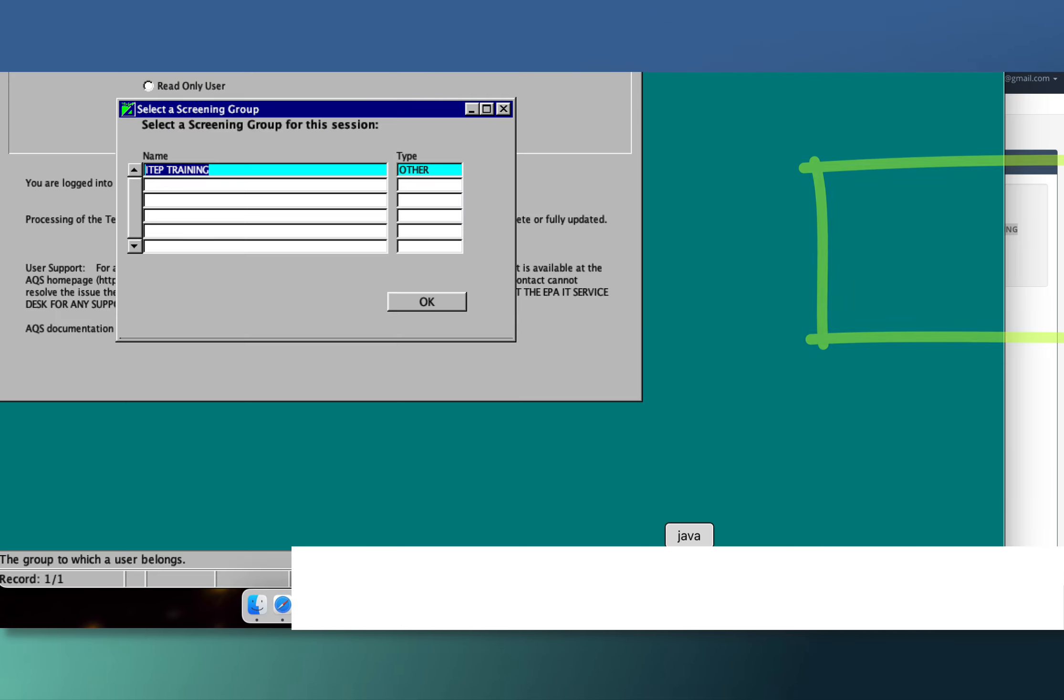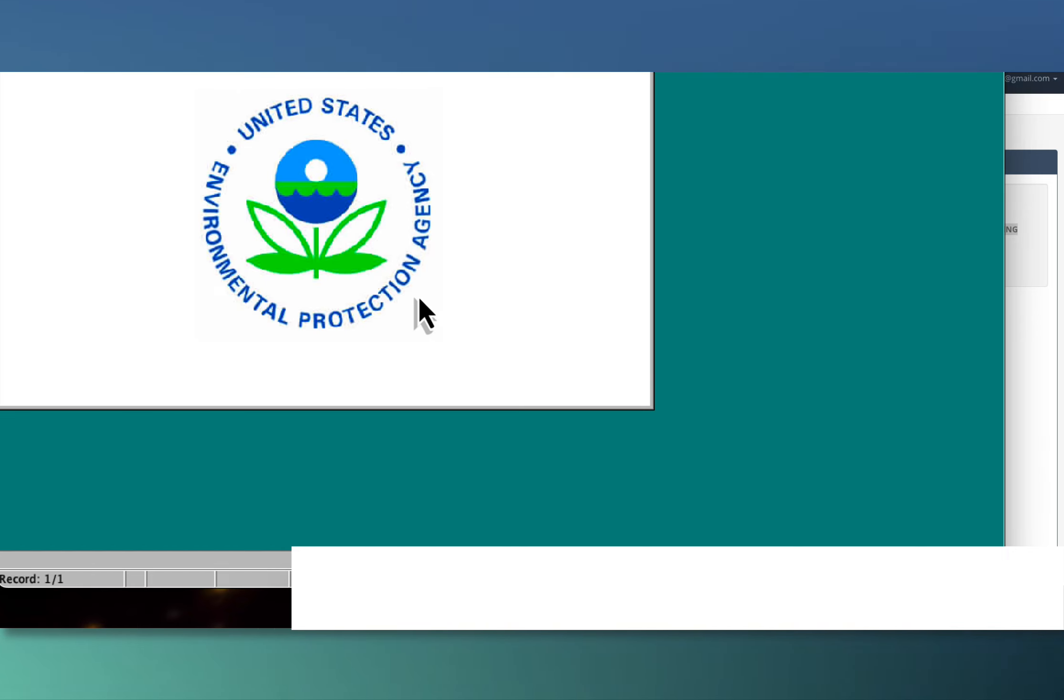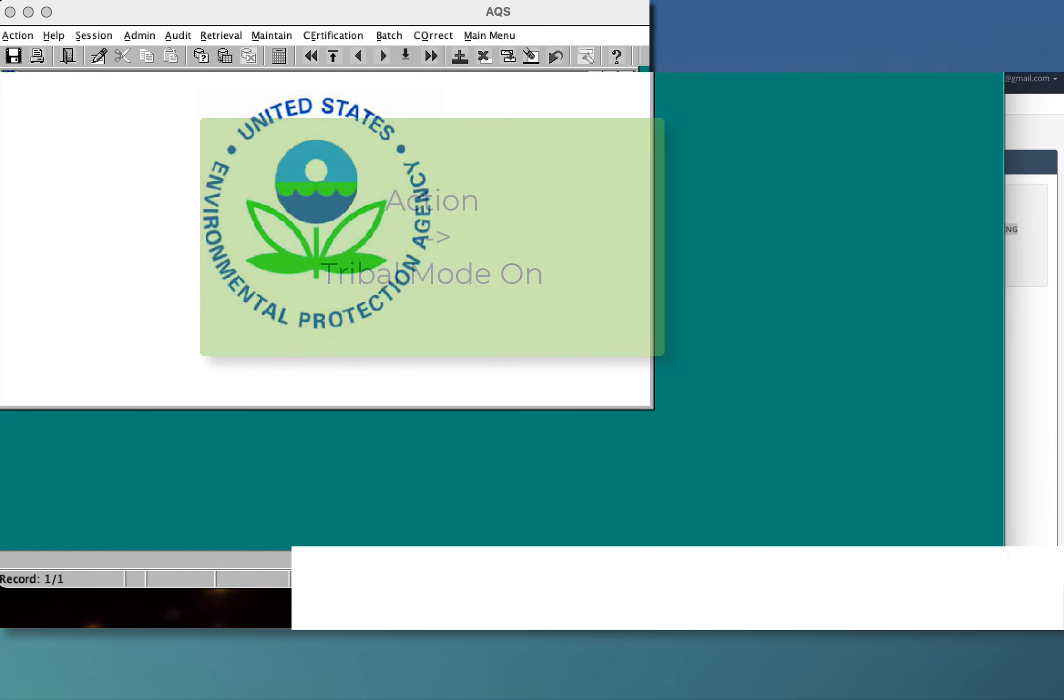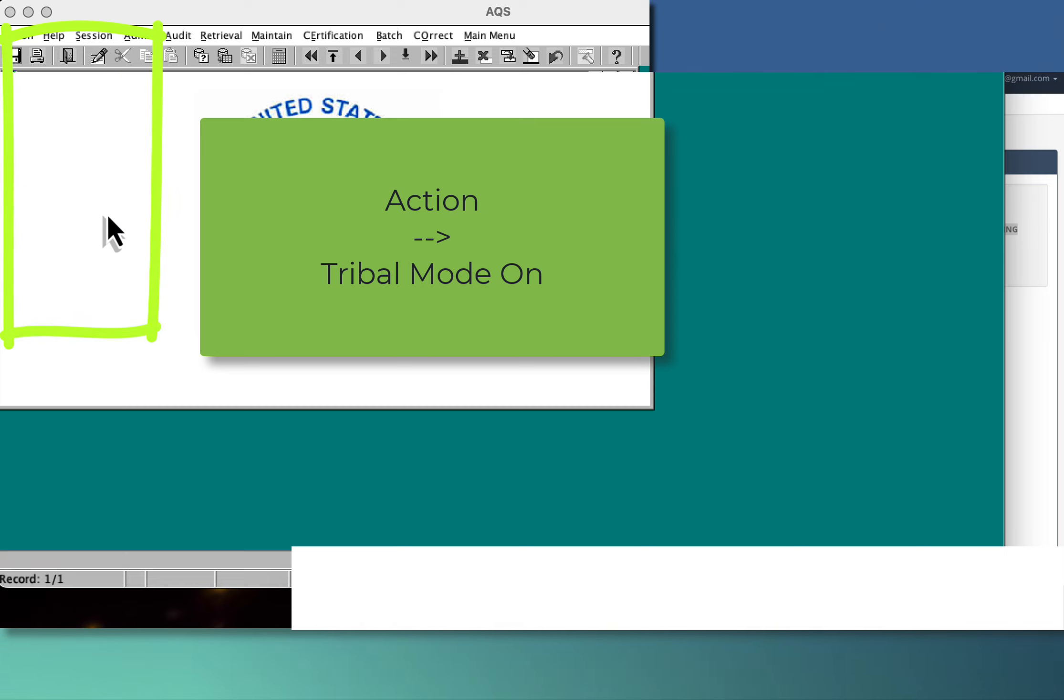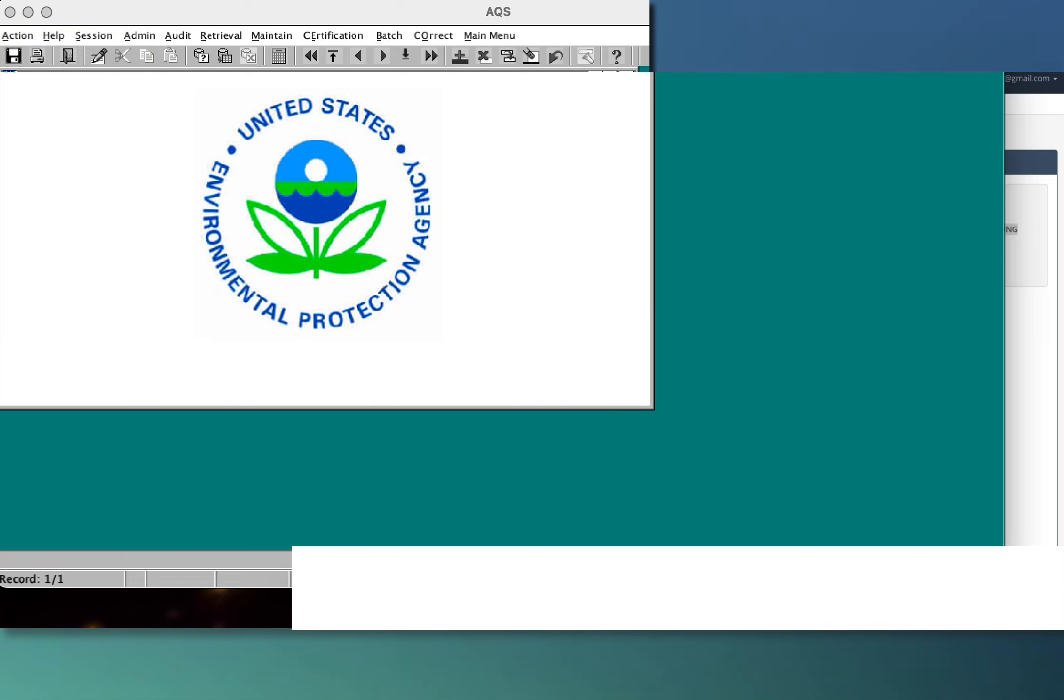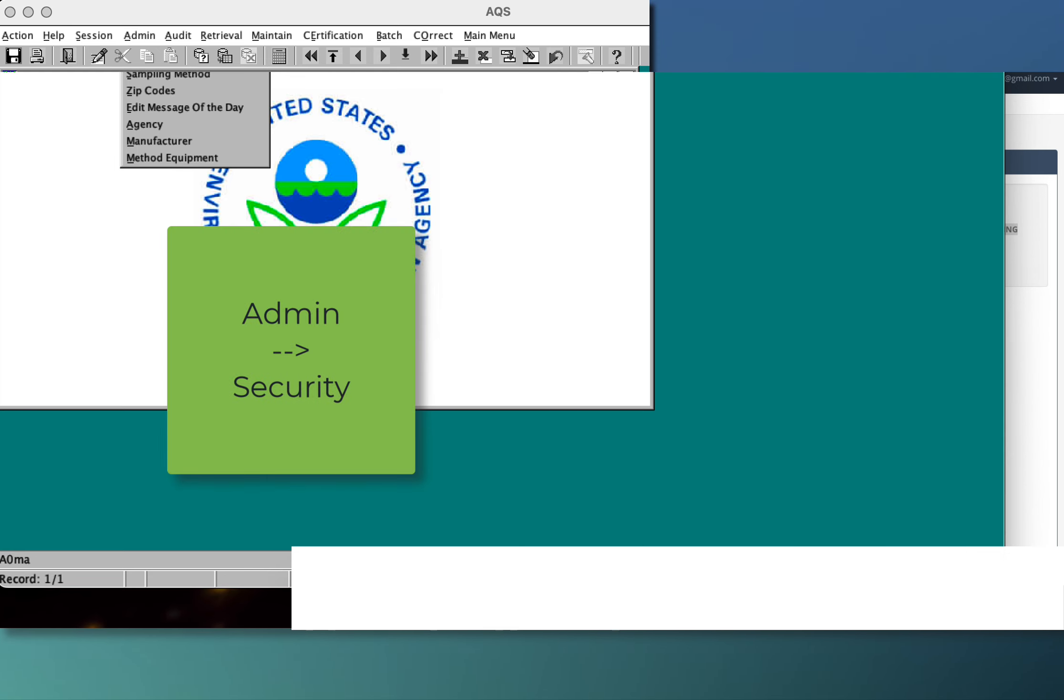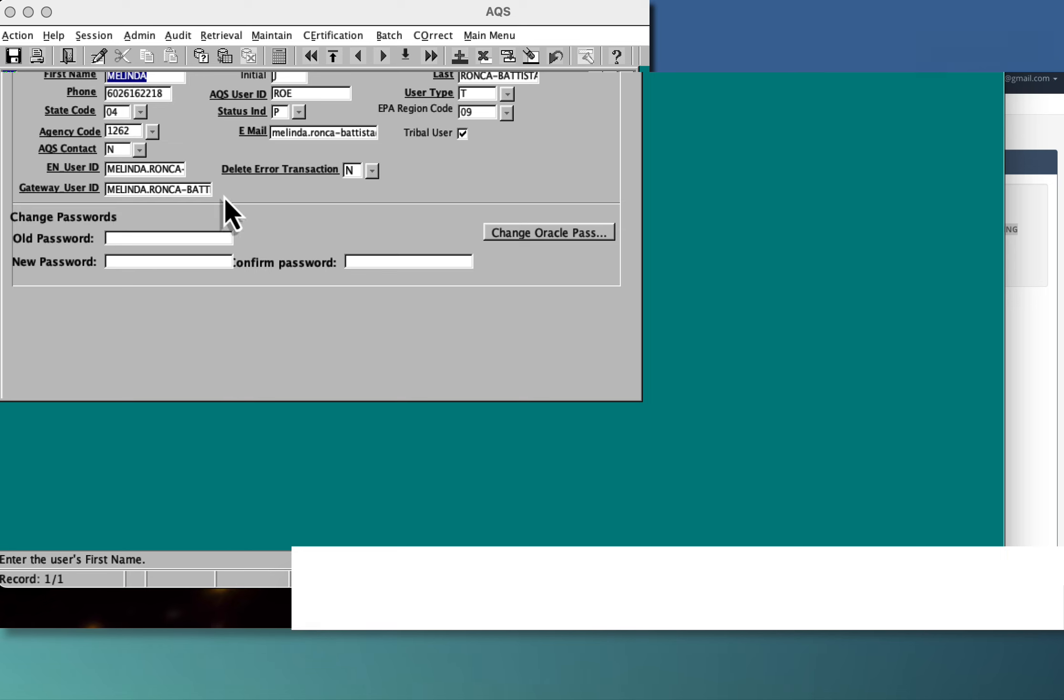We say okay. Now it says, 'what do you want to do?' First of all, I always turn tribal mode on, and then you go to admin security. What you have to check here is the gateway user ID.